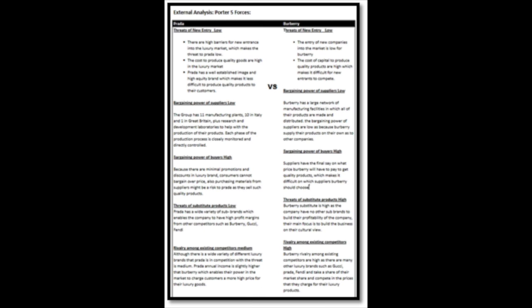Porter's Five Forces. Threat of entry is both low for Prada and Burberry because these companies are already established into the luxury market and other new entrants into the market would have to have high capital to maintain the quality products they produce. Bargaining powers of suppliers are low for both companies as they have their own manufacturing facilities which manufacture and distribute their products.